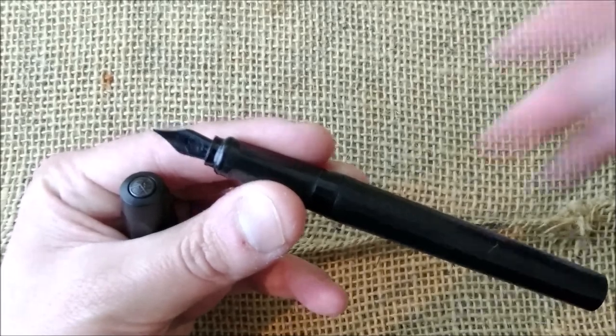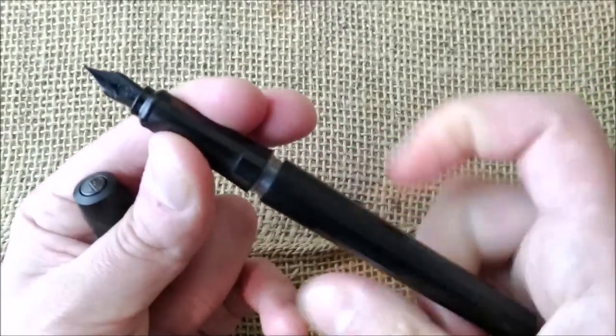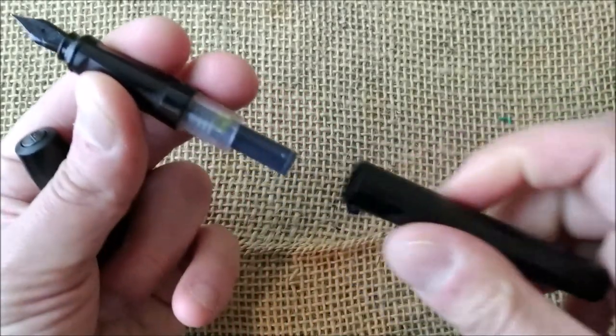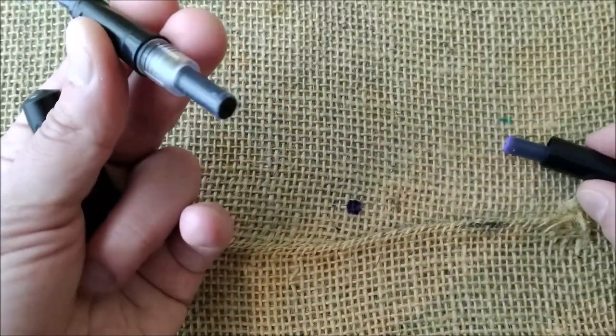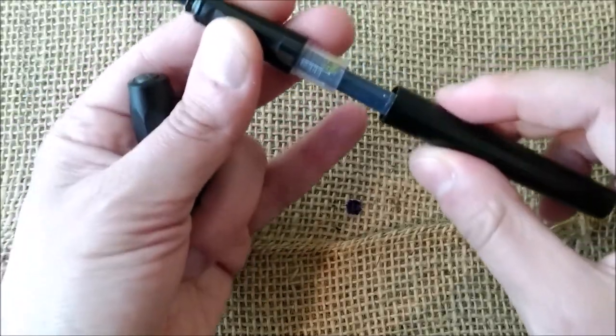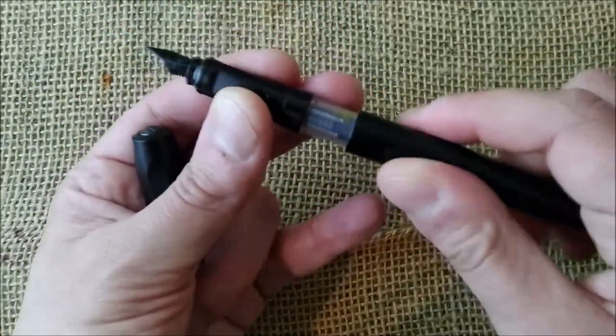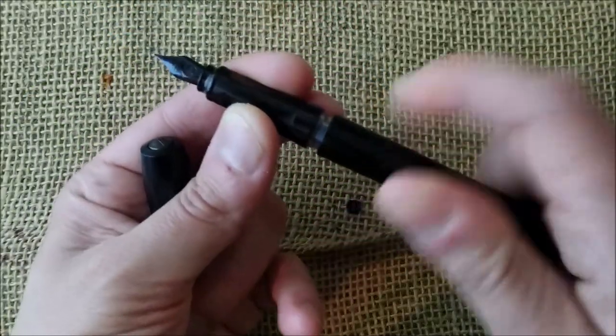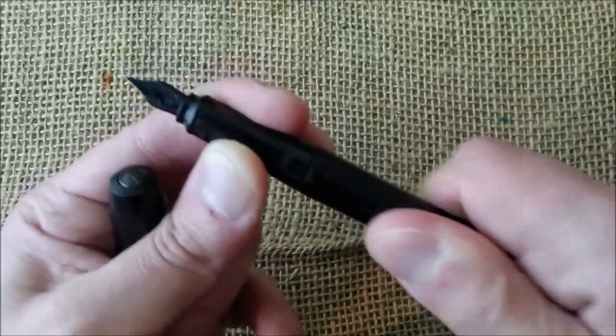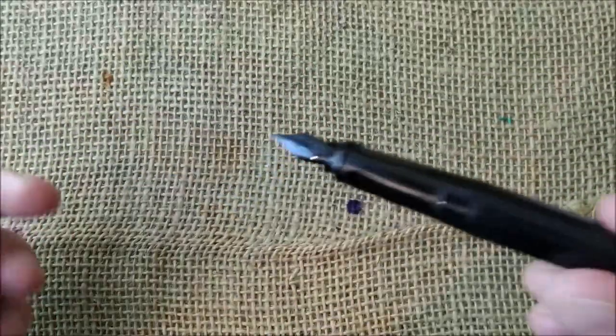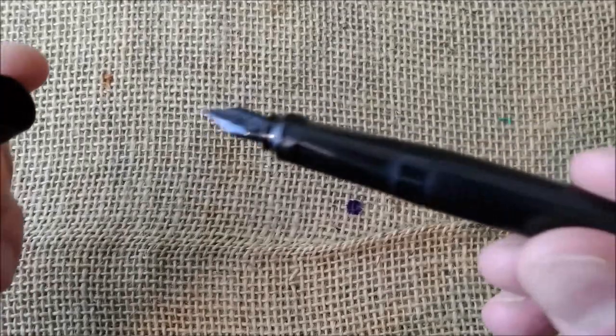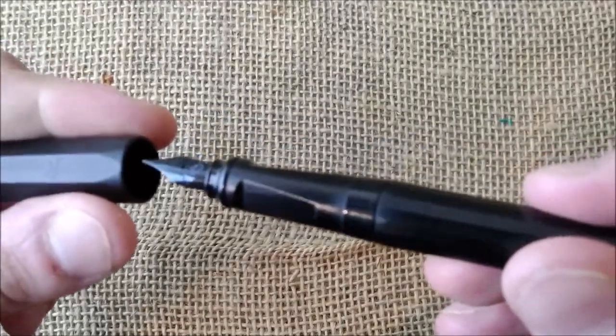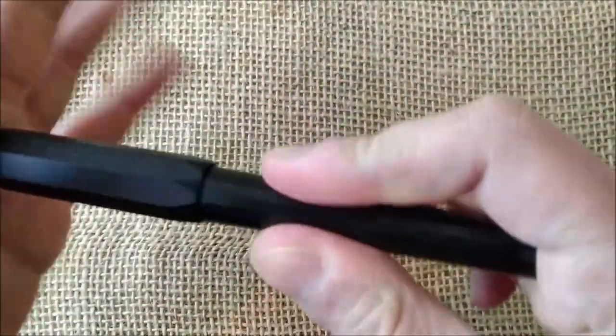About the inside, we can unscrew the barrel and inside we can put an ink cartridge and have another one left in store. So it takes an international cartridge or converter. And this is pretty much what this pen is about. It's quite light.